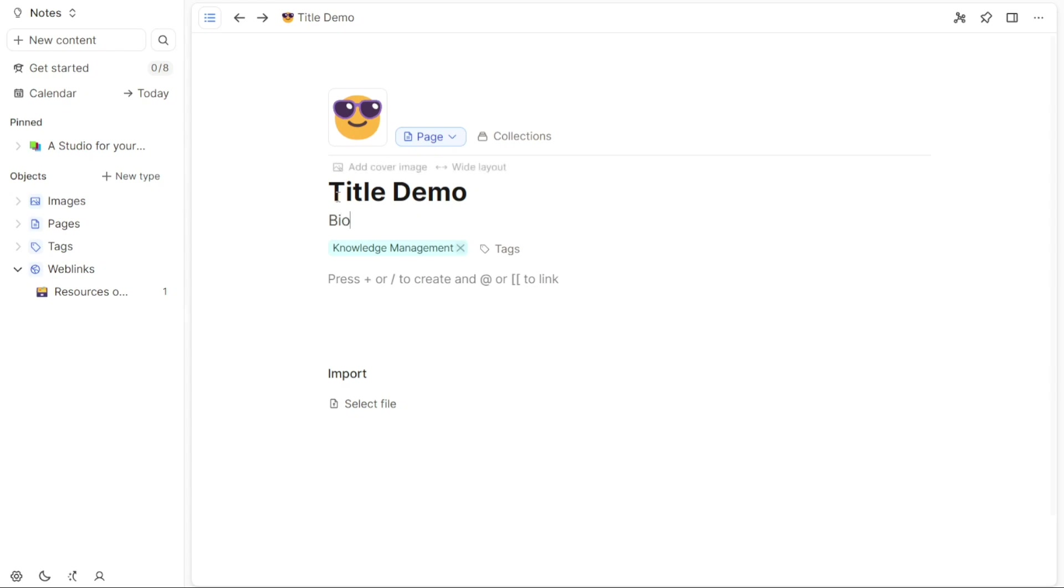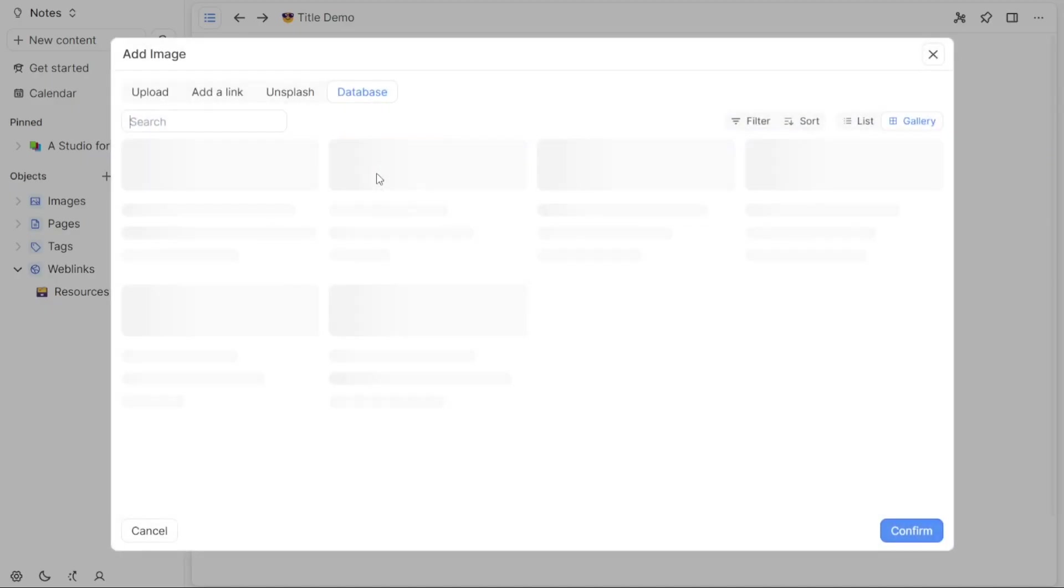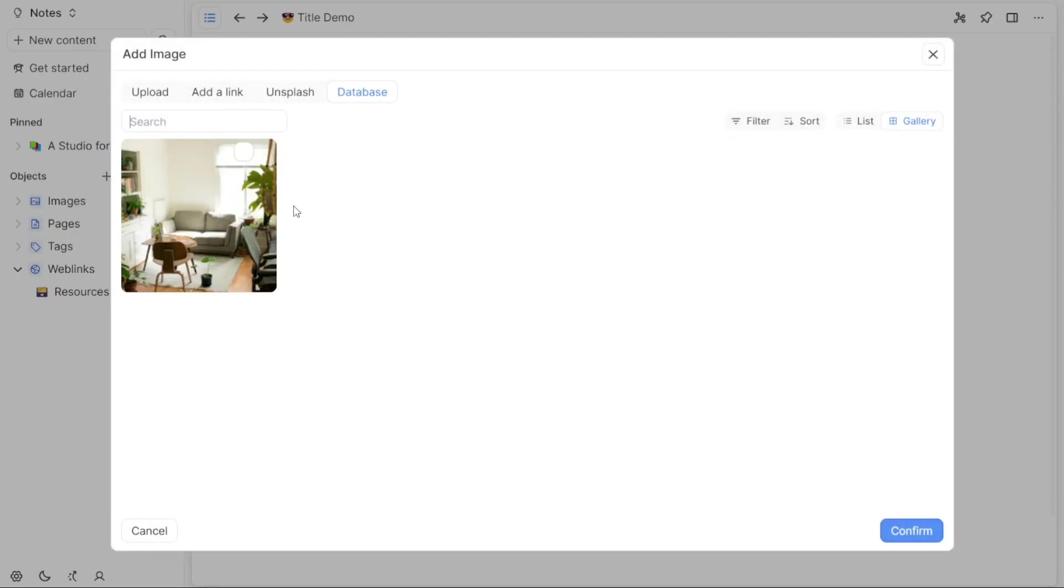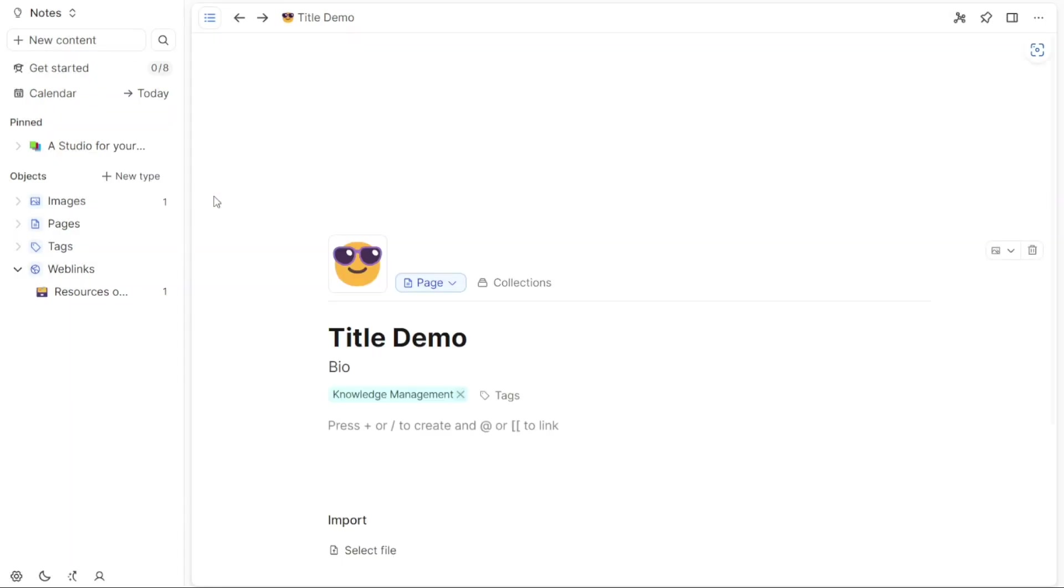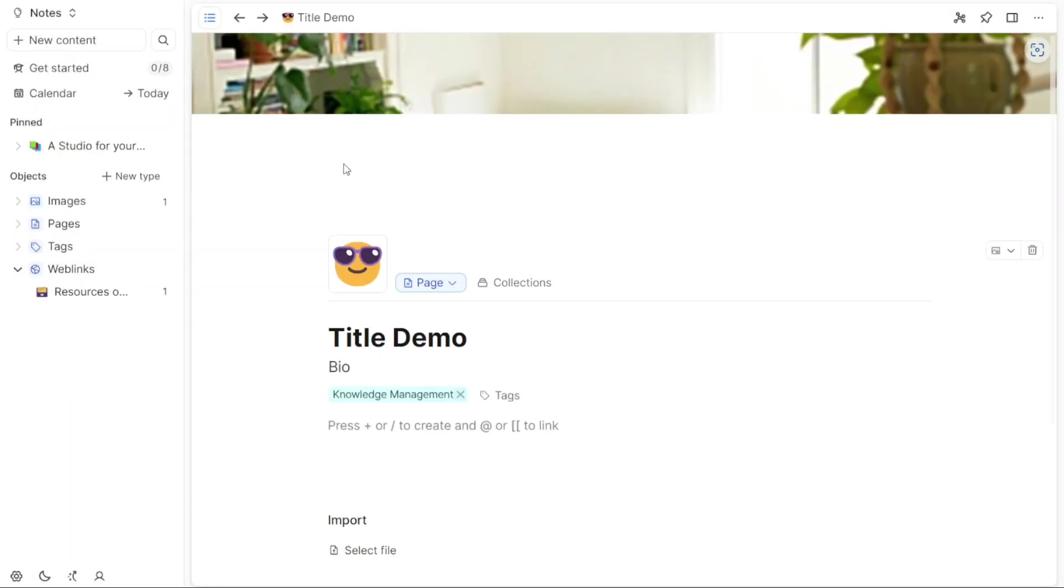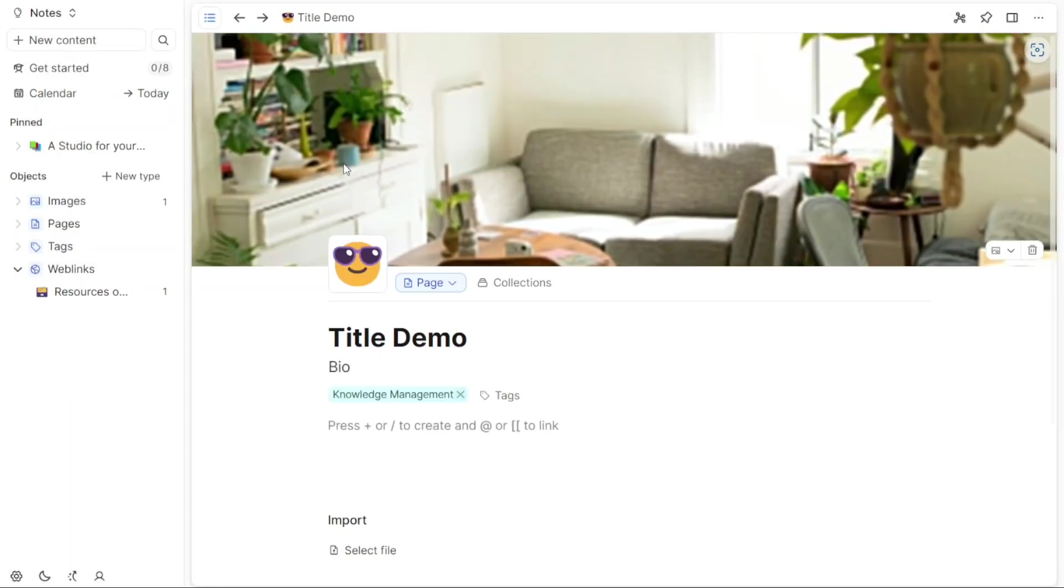To include a cover image, click on the Add Cover Image button. A pop-up window will appear offering various options for adding an image. You can upload an image from your computer, provide a link to an image, or choose from images available in the Unsplash database. Select the preferred option to add a visually appealing cover image to your page.